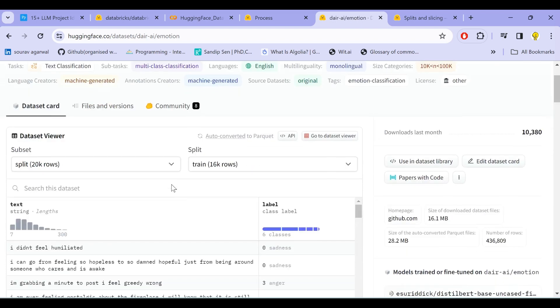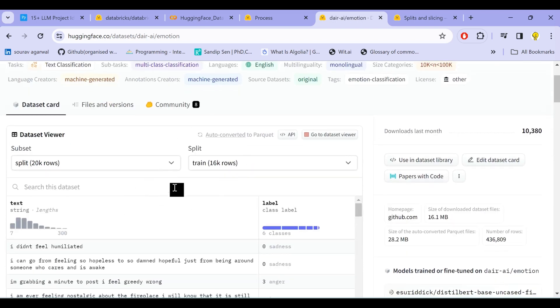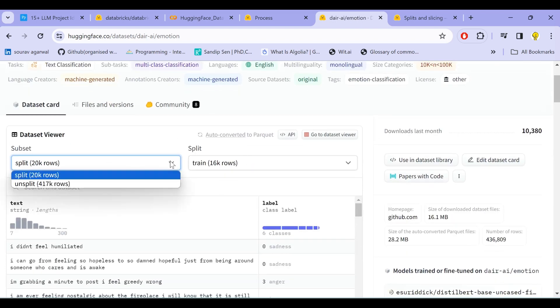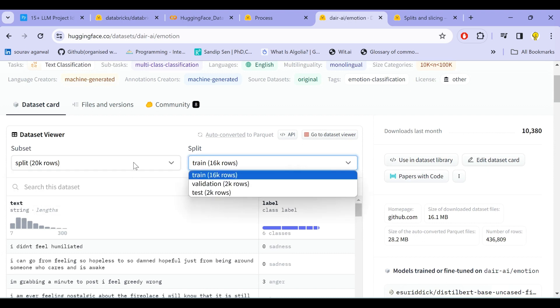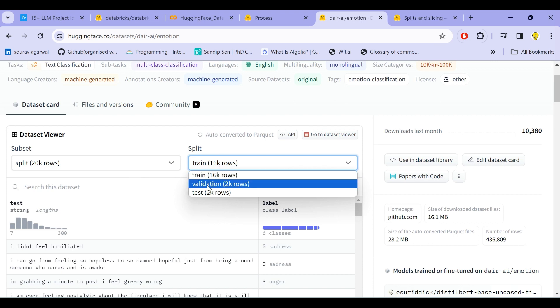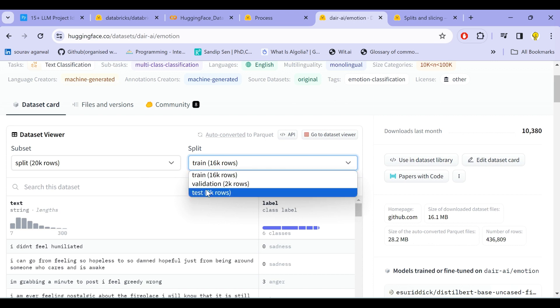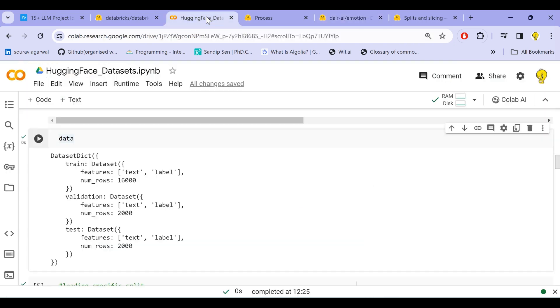If we look back to this page where this dataset is hosted, we see it has also specified that there are 20k rows for this subset, and this subset contains three specific splits: train, validation, and test. So we loaded it accordingly.